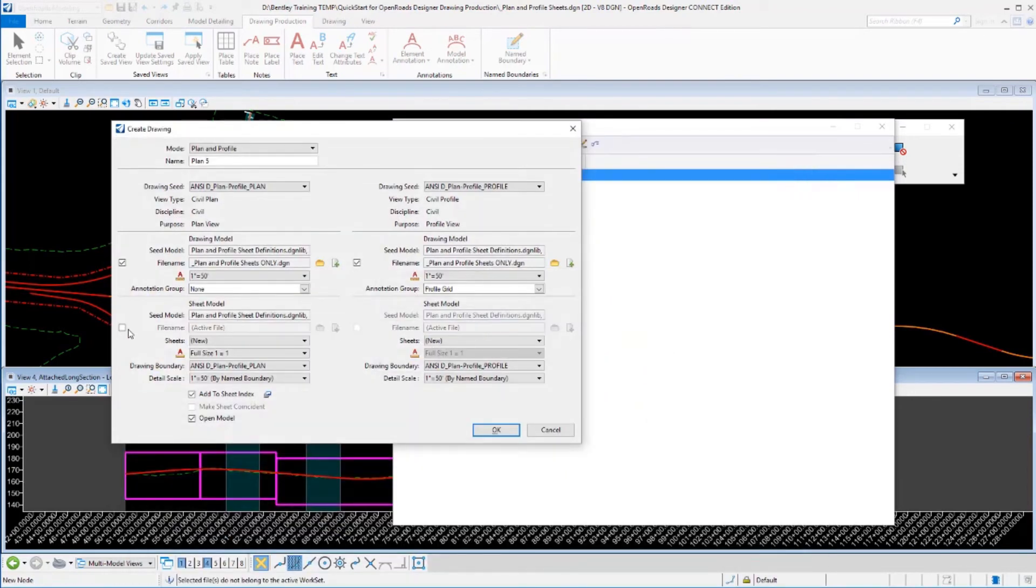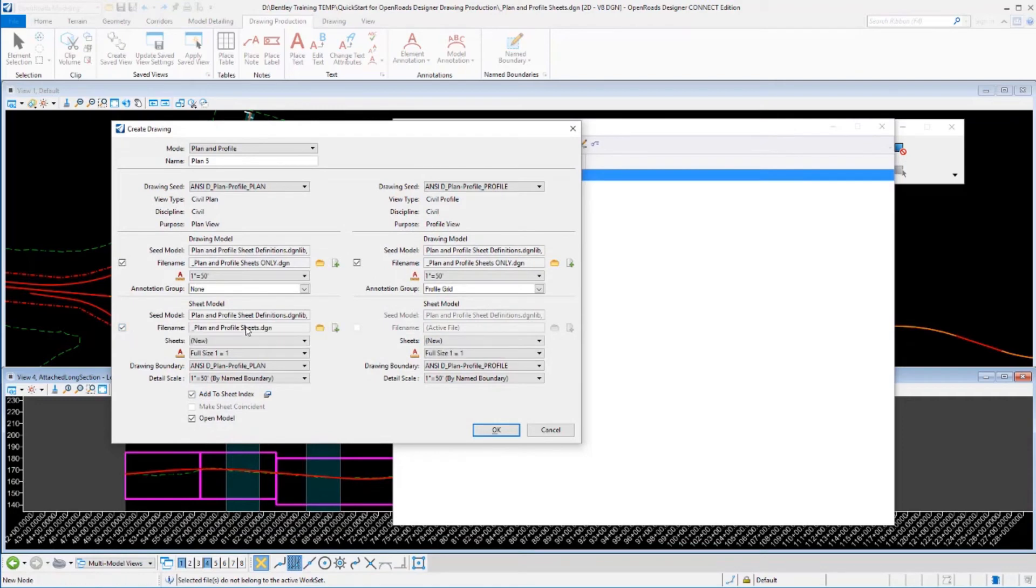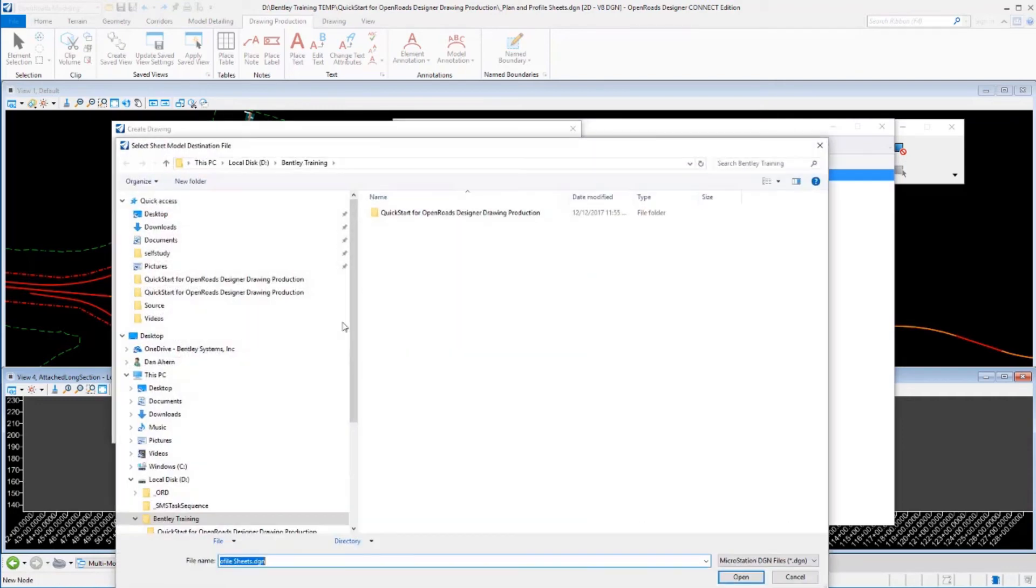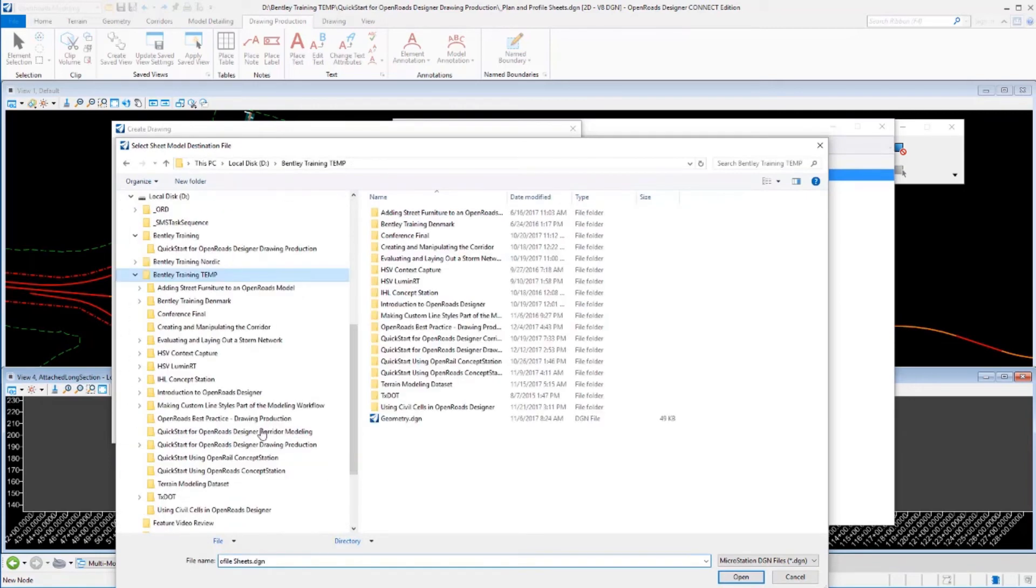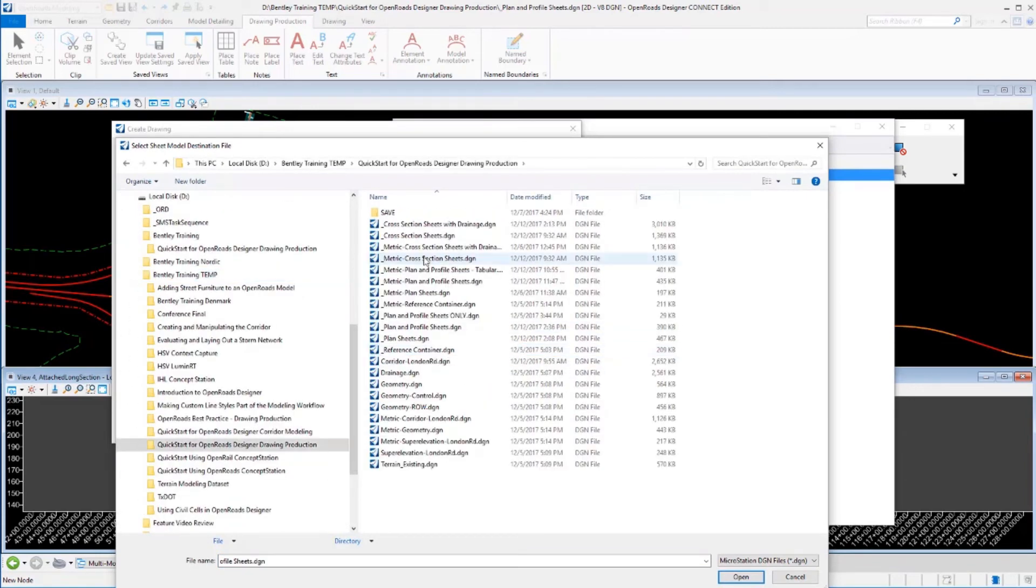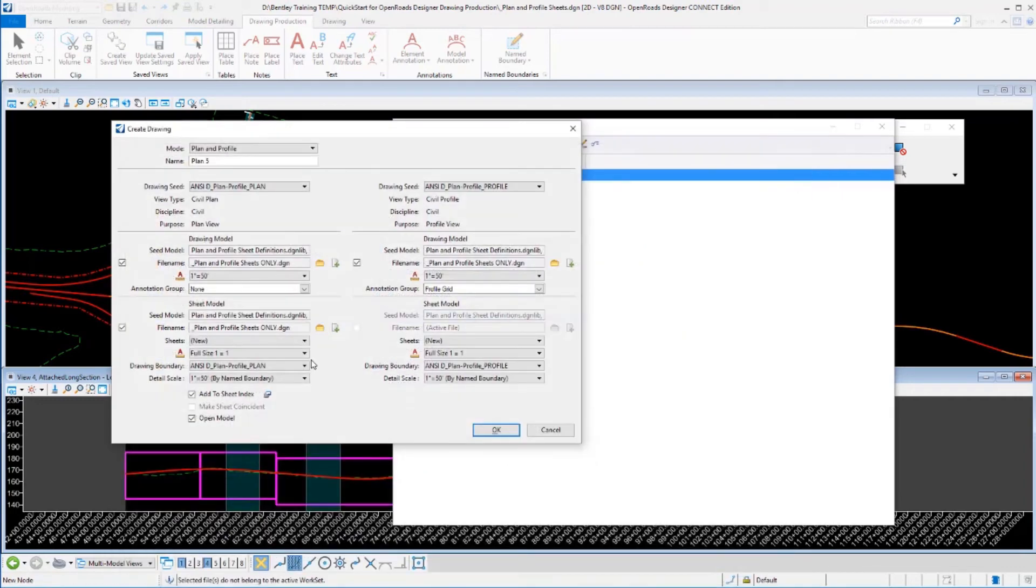And I'm going to do the same thing with my sheet models. So I'm going to go ahead and send that sheets out to that same file.